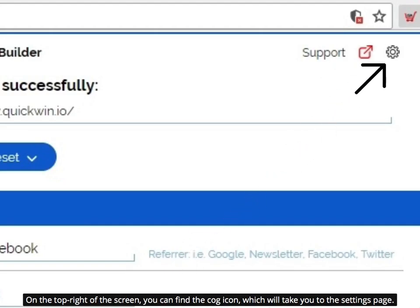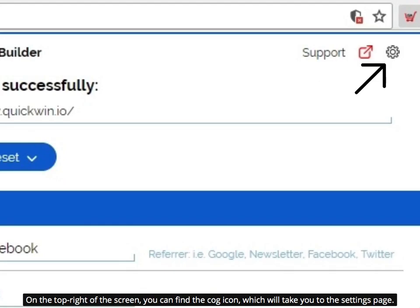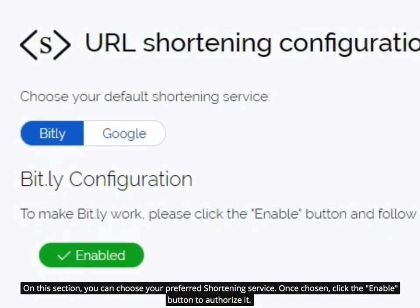On the top right of the screen, you can find the cog icon which will take you to the settings page. In this section, you can choose your preferred shortening service. Once chosen, click the enable button to authorize it.